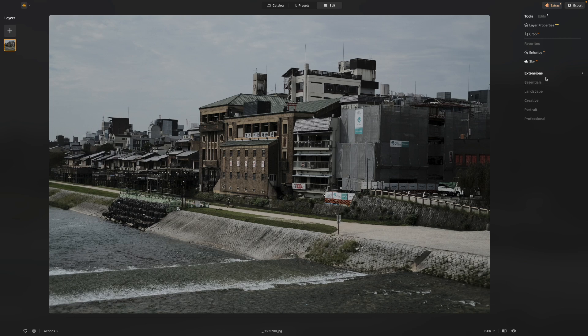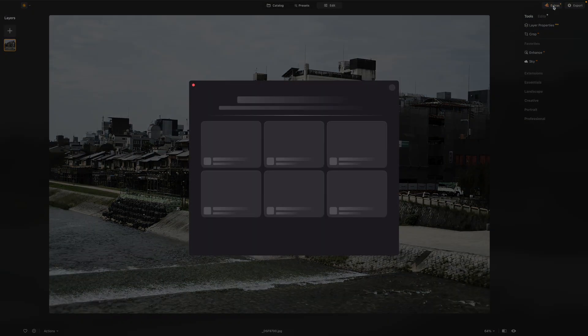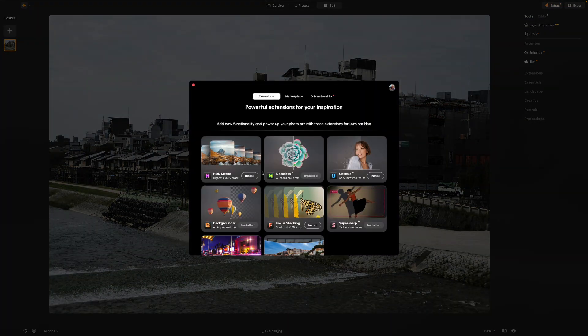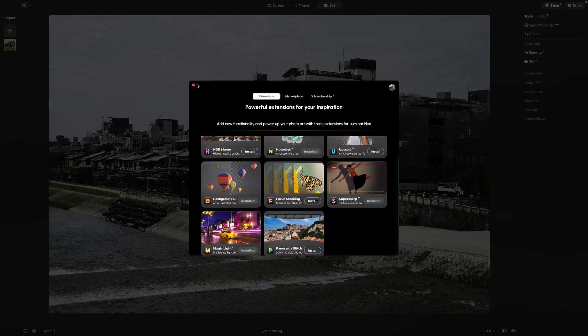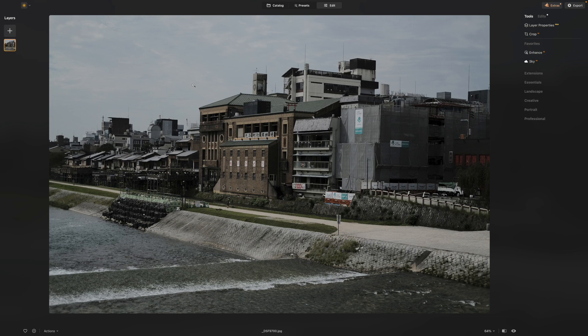I'll just mention extensions: Luminar Neo can be used on its own, but it also comes with separate extension modules you can add if you want. Click the Extras button to see a list of what's available and which ones you've currently got installed. I'm not going to use extensions for this video since not everyone will have them — let's stick to a couple of basic adjustments so you can get a feel for how this works.